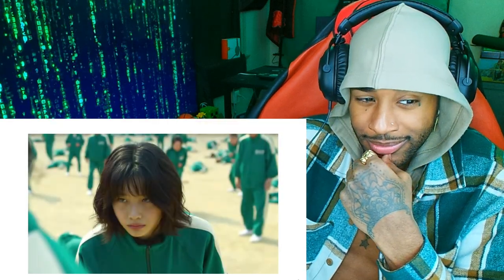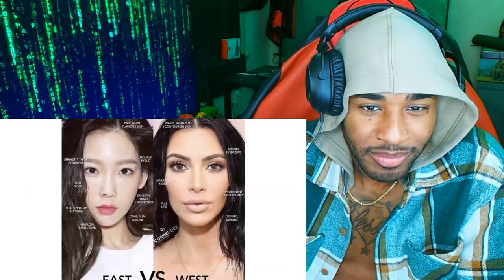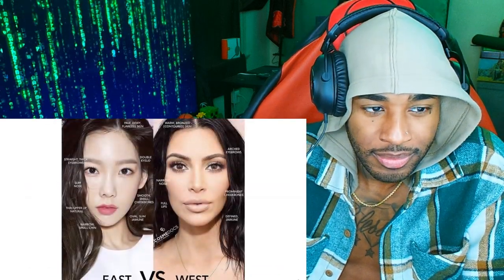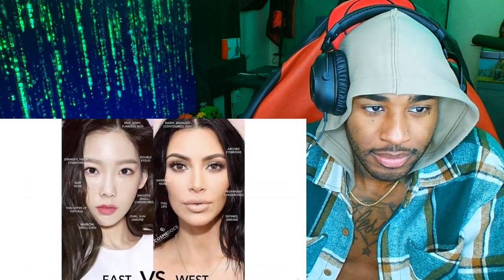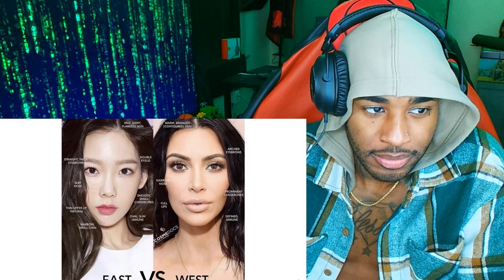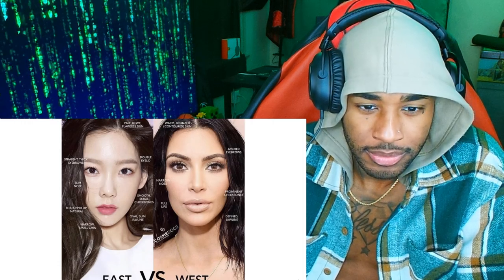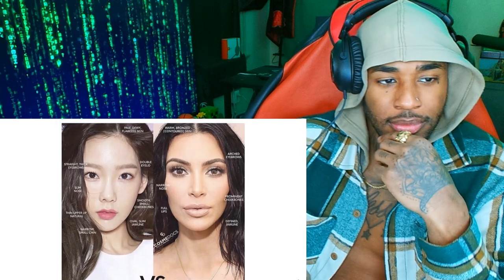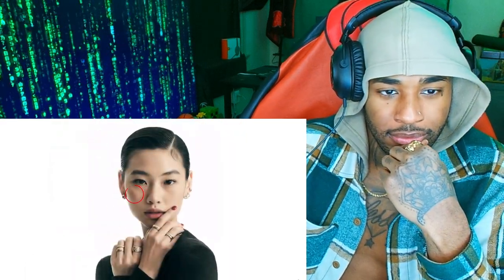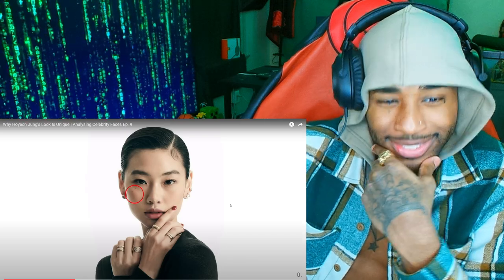Ho-yeon also has an unusual facial dimension — unusual in the sense that it deviates from the Korean beauty standard of thin, narrow, and tall face shapes, in other words the oval face shape, as we've covered in our East Asian beauty standards video. Her face is actually more masculine, with increased malar or cheekbone prominence.